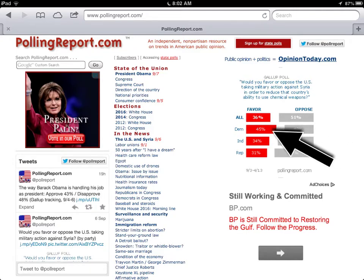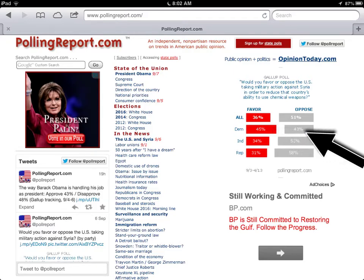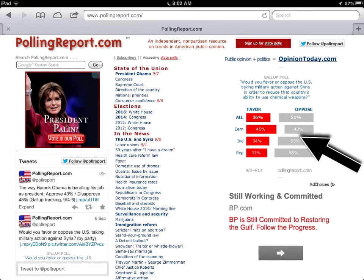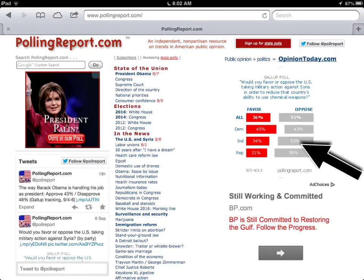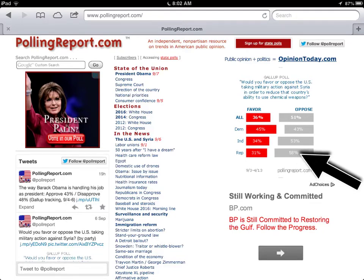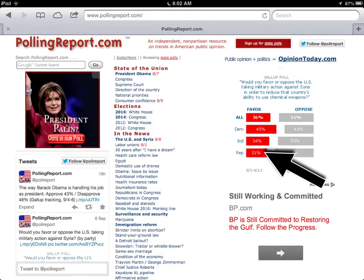You'll find in the future when we have a Republican president, it'll be the Republicans who support it — nothing new there. Independent people kind of match what all people feel, but a little stronger on the opposition side. And then for Republicans, what a big surprise — they oppose it even more than the Democrats support it.